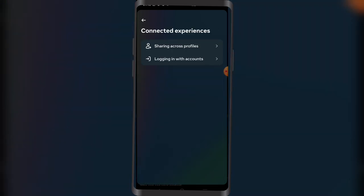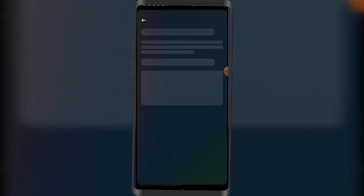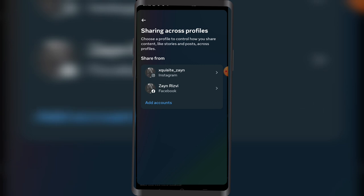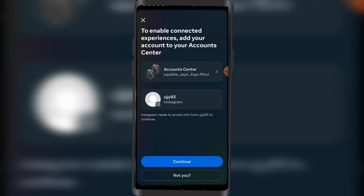Click on Sharing Across Profiles. As you can see, my Facebook has already been linked. If you don't have your Facebook linked, you can click on Add Accounts and simply do that.